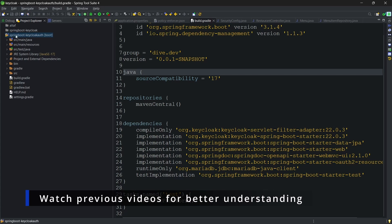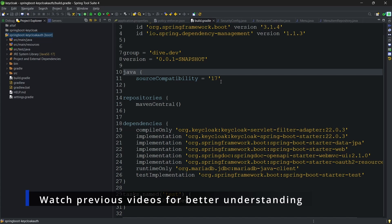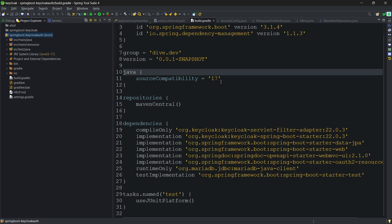I have created a separate application for this, but the implementation is the same as the previous application, only some of the stuff is changed. We will see that and we will start the application and test it.